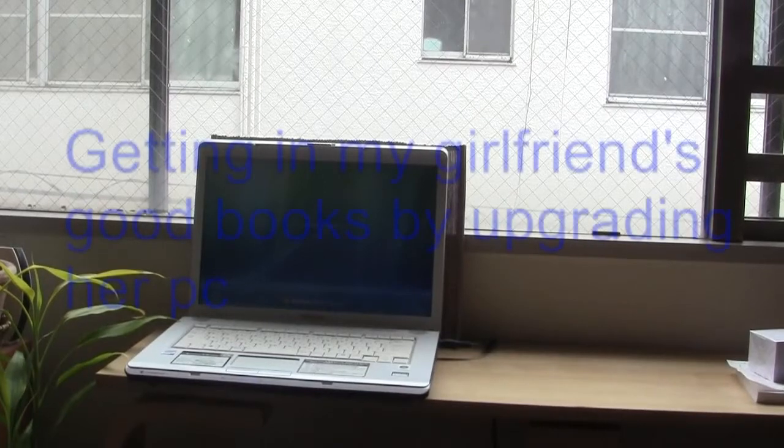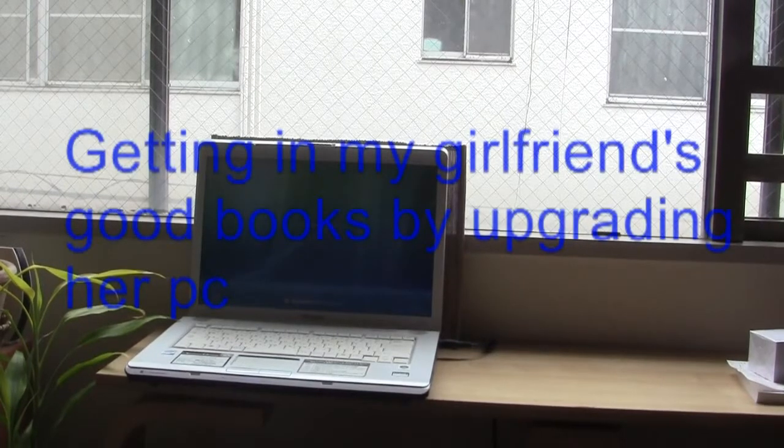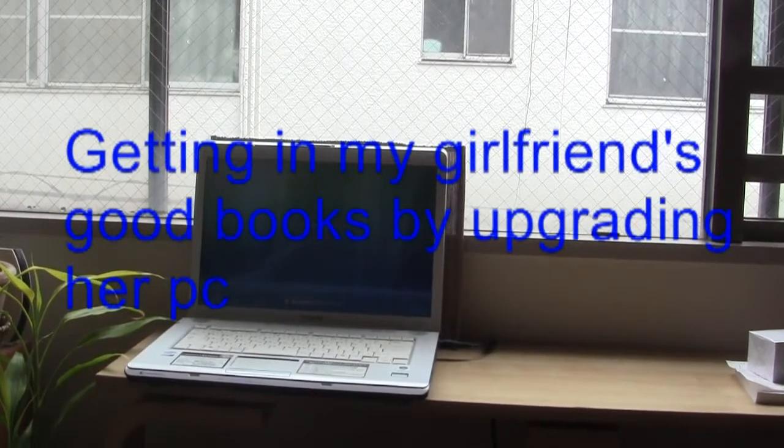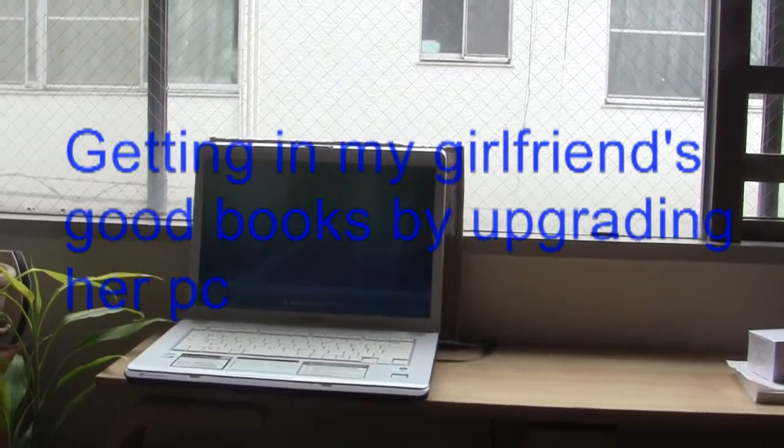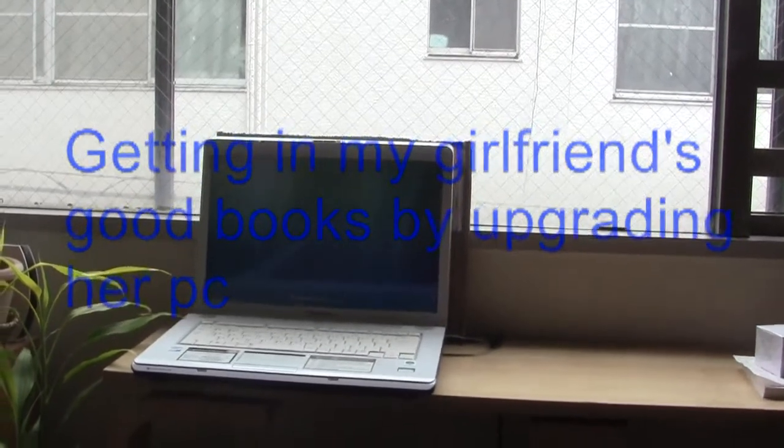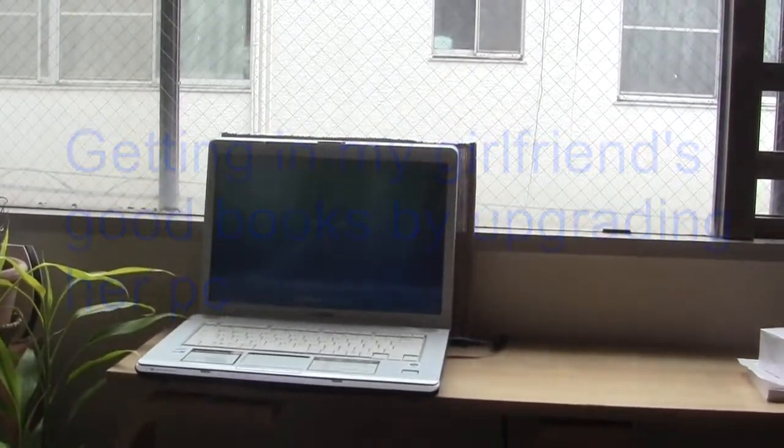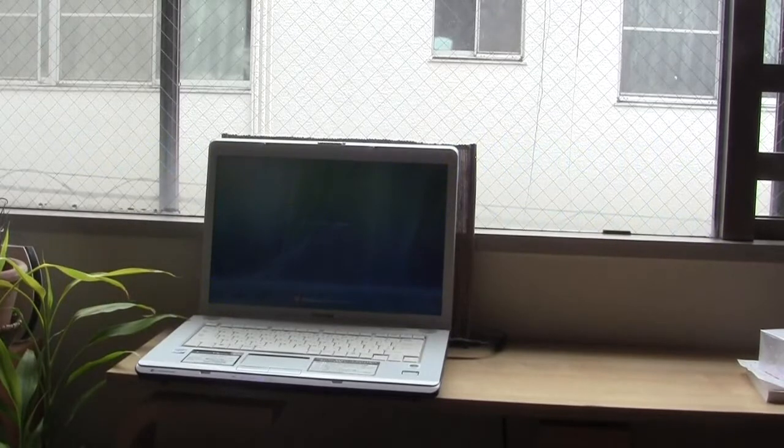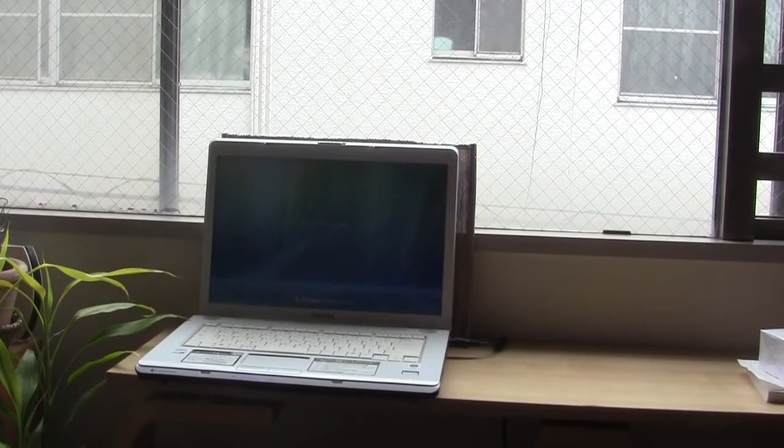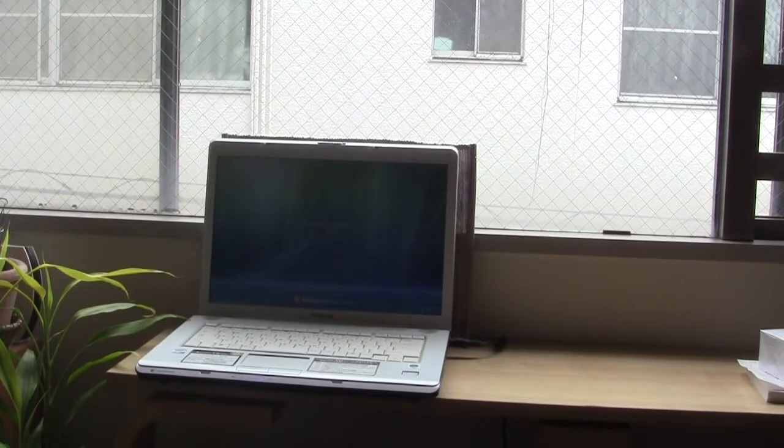We're going to change the RAM on this Toshiba computer, the Dynabook. At the moment there is 1GB of RAM in there, and we're going to upgrade it to 4GB of RAM.